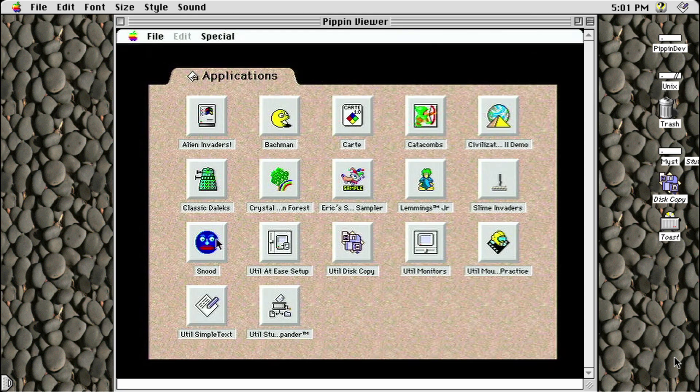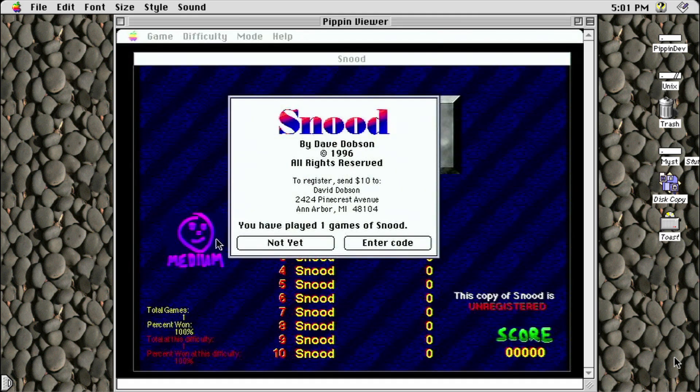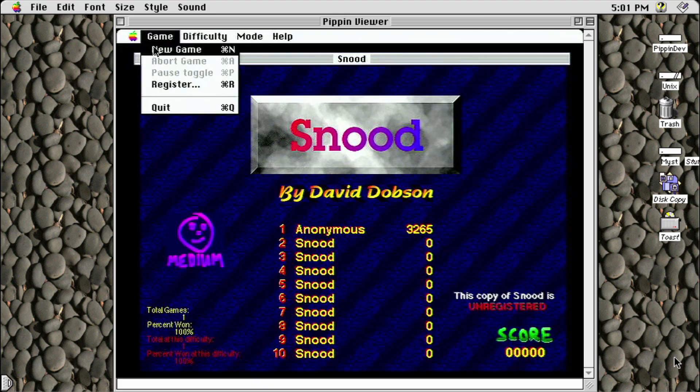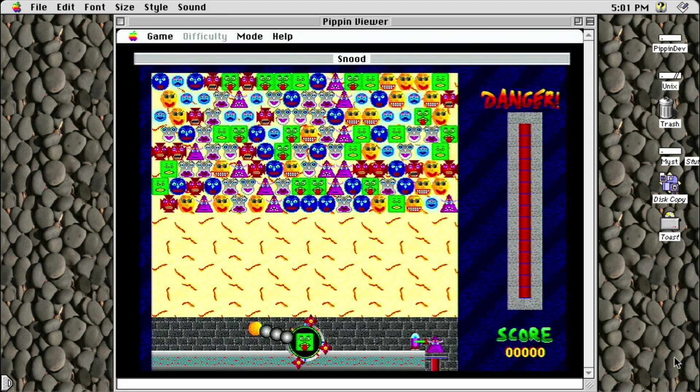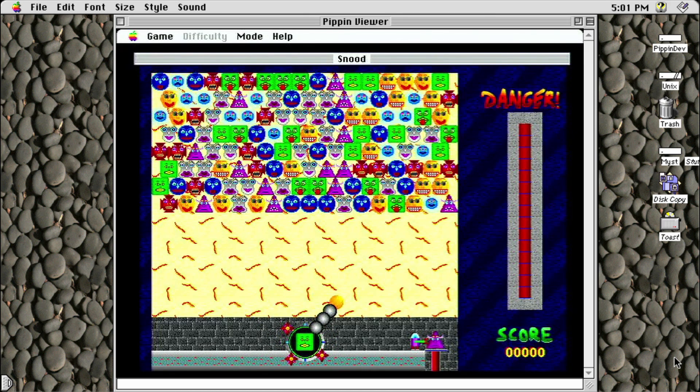The final game is Snood, one of my favorite games for the vintage Mac. It works perfectly on the Pippin, as again, it just uses the mouse for control. There's something very satisfying about using the Applejack trackball when playing Snood.